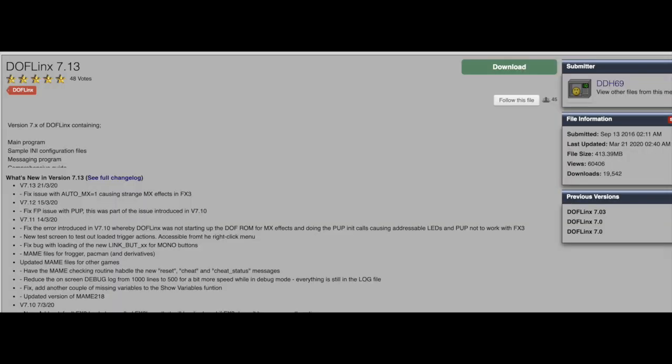Step number three, Dofflinks. Dofflinks is the software created by DDH69 that will allow you to have the animated backglass. For this article, I am going to make it really simple. You will need this if you want the animated backglass. The latest version is on VP Forms. The link is in the description below. Also, it is in the article.